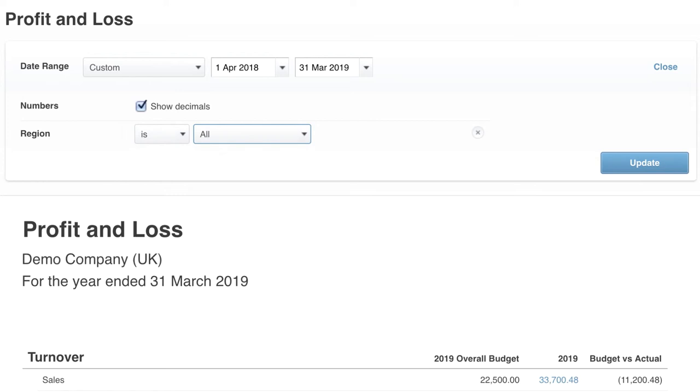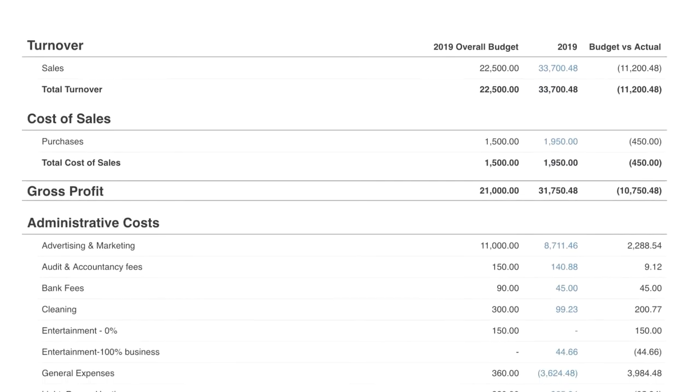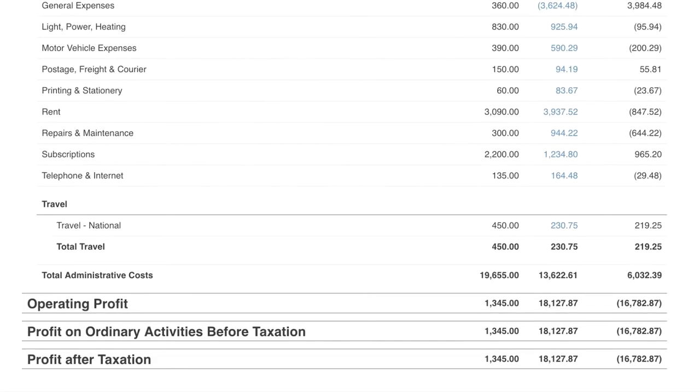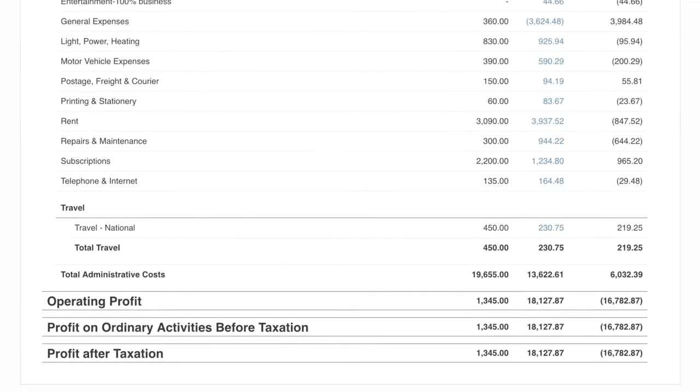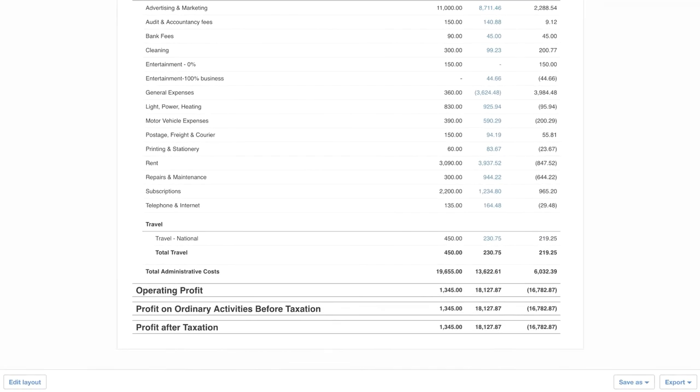In the profit and loss itself, you can see that we've added a budget and a variance column. And if we scroll down, you can see that I've grouped together my travel costs. I did this all using the Edit Layout button at the bottom.